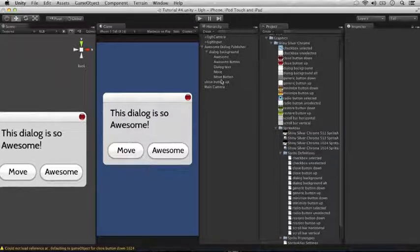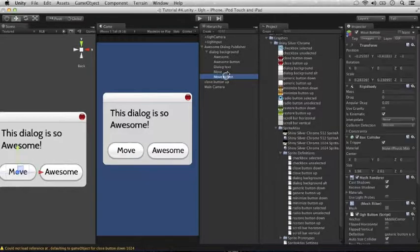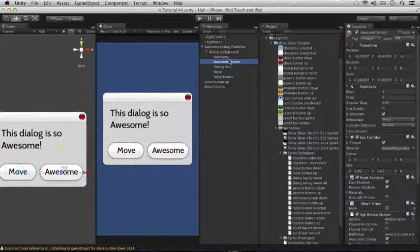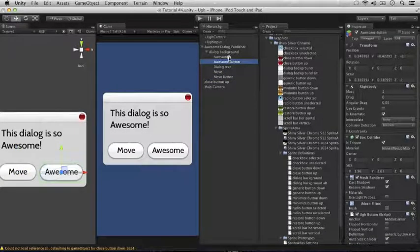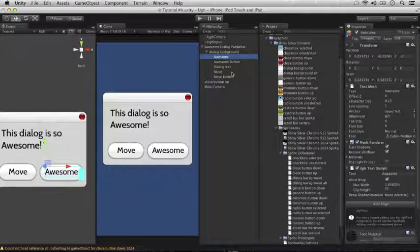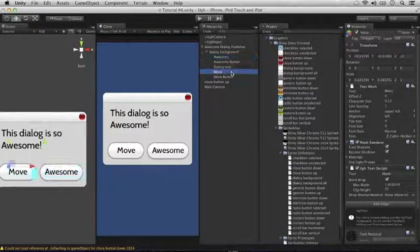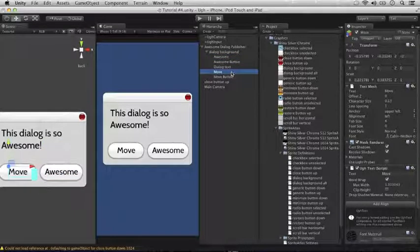Not only are there two buttons, the move button and the awesome button, there's also the UGG text sitting on top of it, awesome and move. If we were to add UGG aligns to each of those components separately, it would be tedious to create and difficult to change.